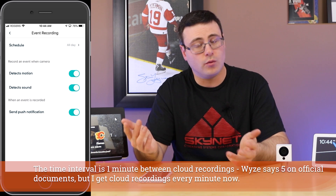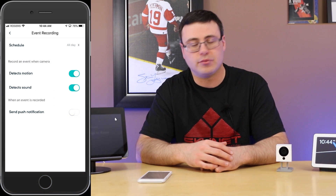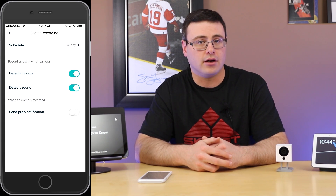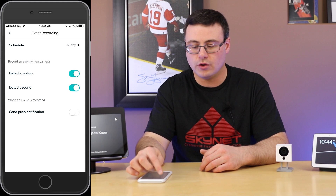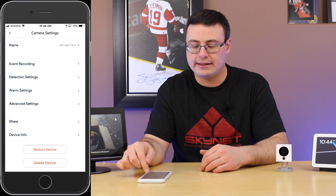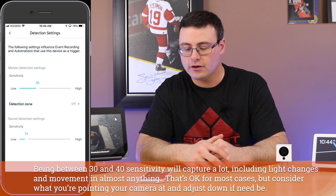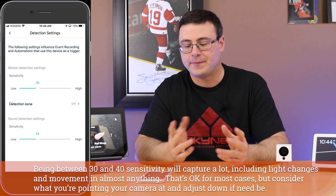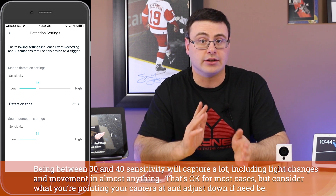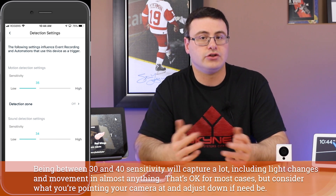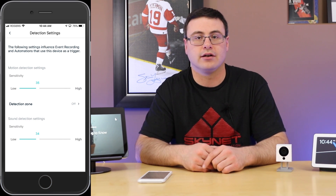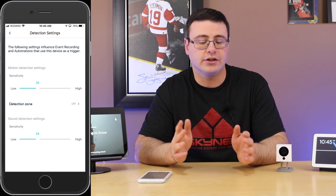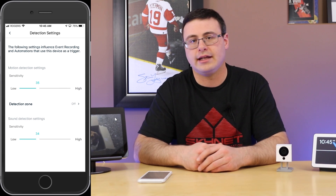If you don't want to be notified, turn off push notifications — no notifications, schedule set to all day, and motion and sound detection enabled. For those detection sensitivity settings, you're going to want to leave those around 30 to 40. You'll be capturing some light changes in some cases, but that doesn't matter because it's just a 12-second trigger you want firing all the time so that if anything ever happens you can go and get those recordings.